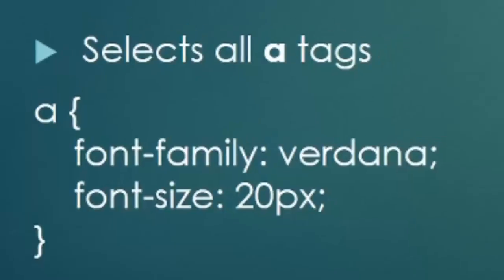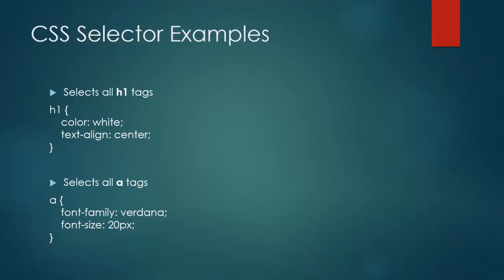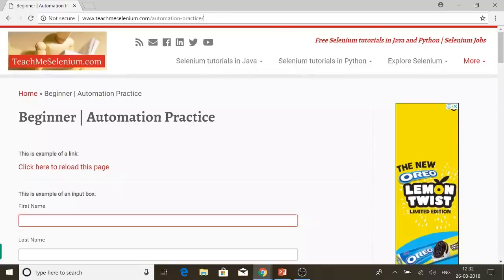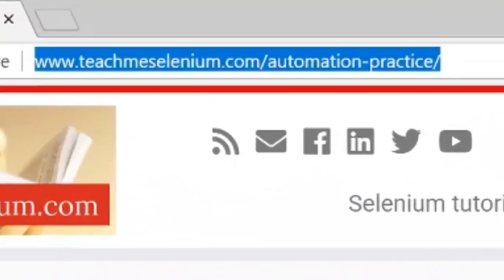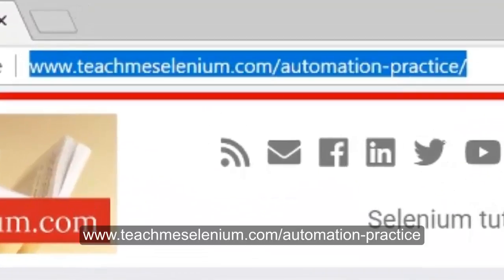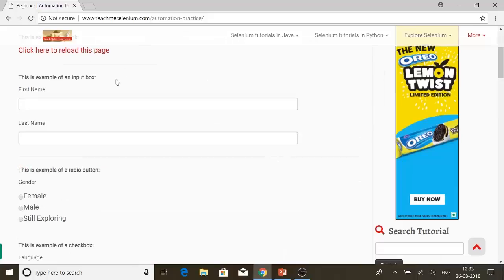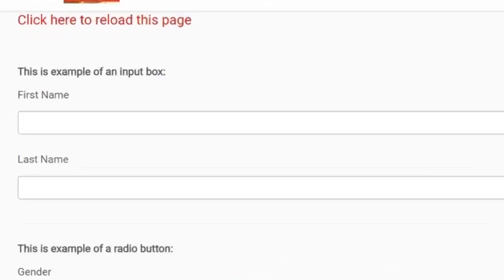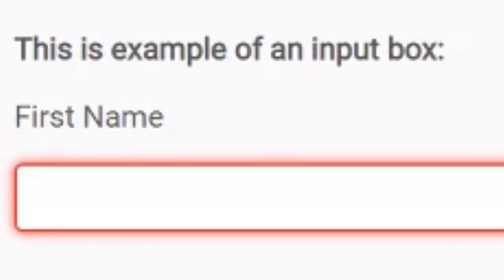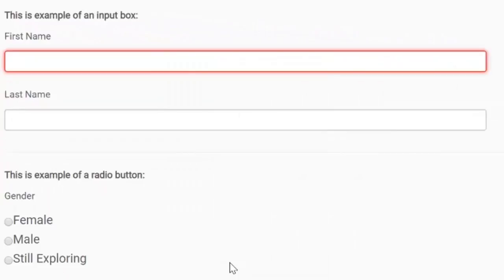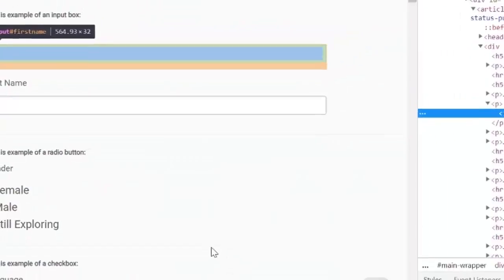So let us launch a browser and get our hands dirty. I will launch Google Chrome and go to teachmeselenium.com/automation-practice and try to locate different elements in this page using CSS selector. Let us first try to locate the first name field. I will right-click over here and select Inspect.